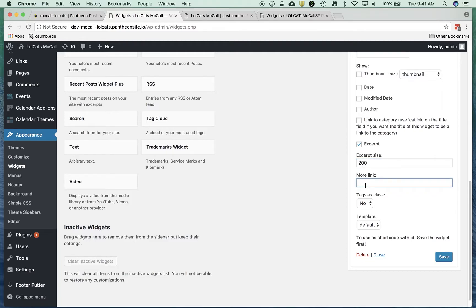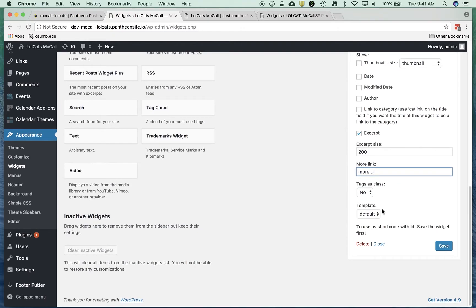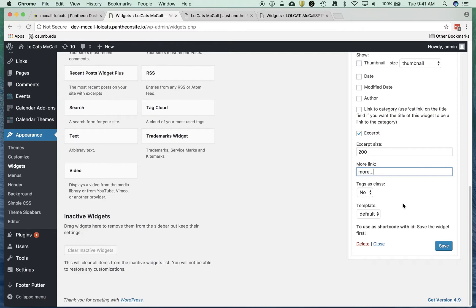I'm going to set this to 200 characters right now. And then I'm just going to say more, and they can go off to another page and see more. Tags as class - we can add tags to articles and then turn those into classes and affect them with style sheets. Don't want to do that for right now.